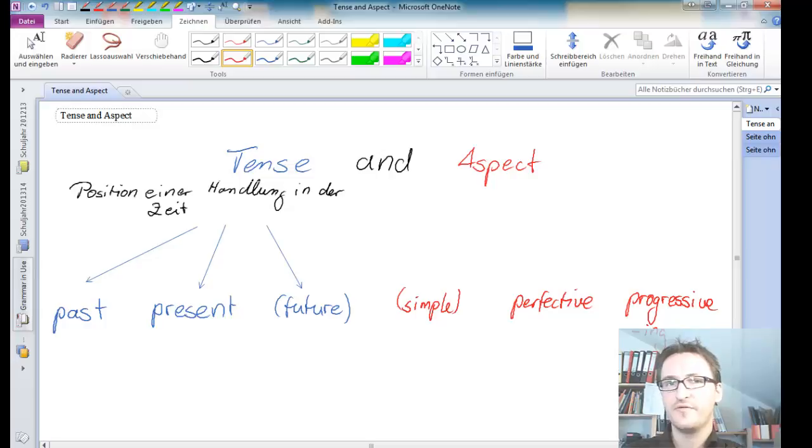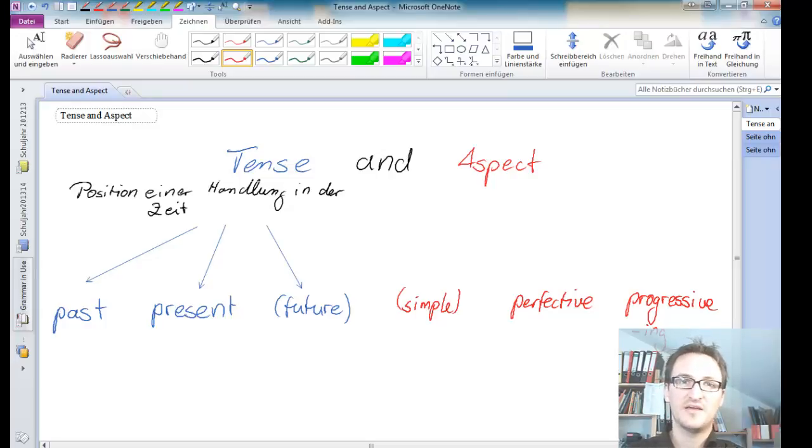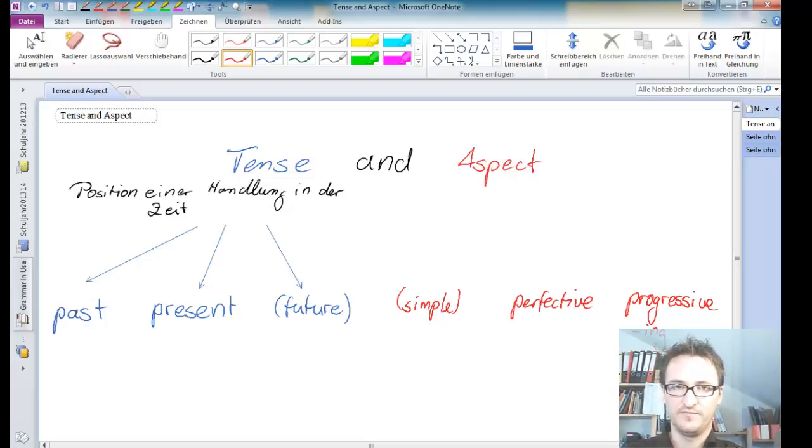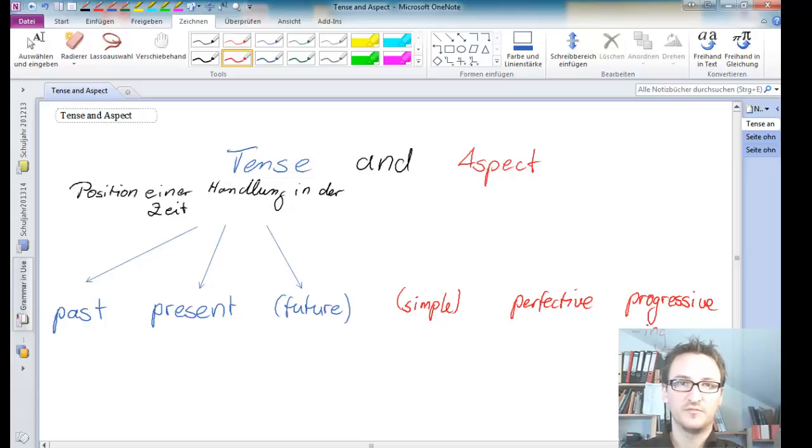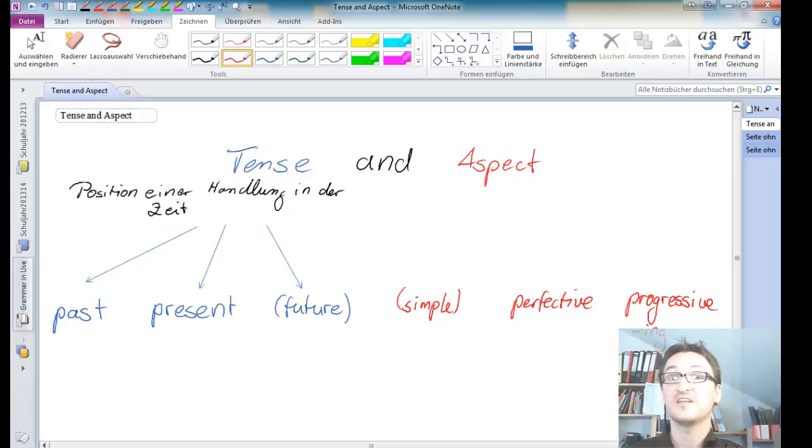What about the perfective? The perfective aspect tells us that an action has relevance for another action. So a good example would be the present perfect. I have eaten a sandwich means that I have just finished eating it.